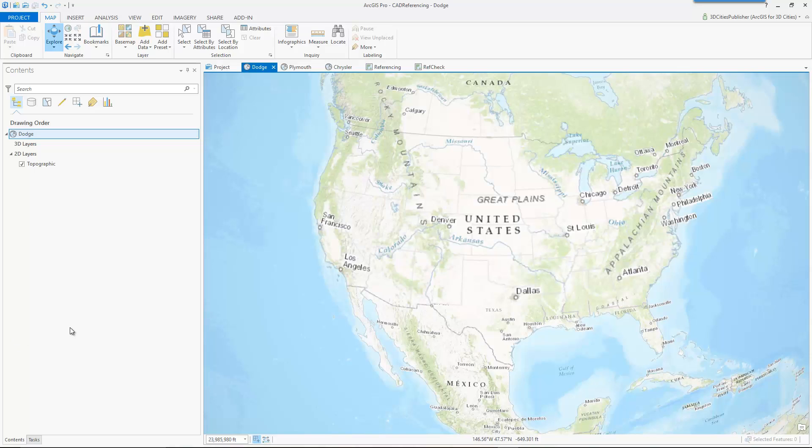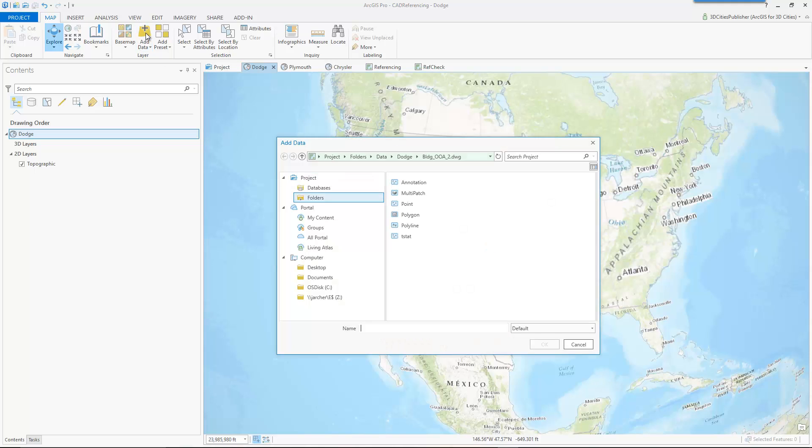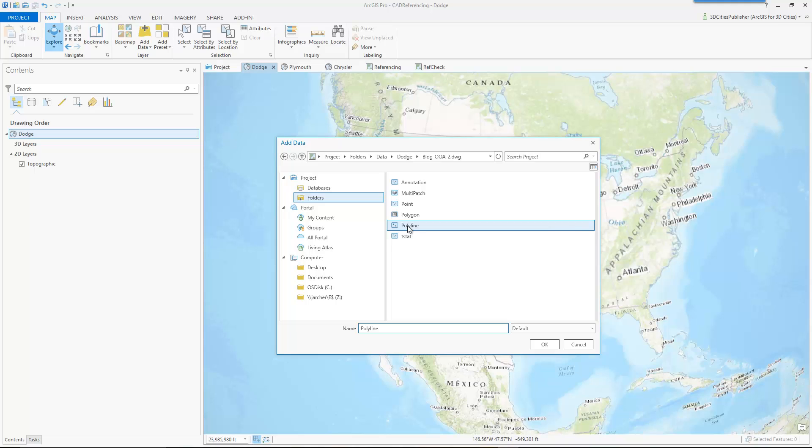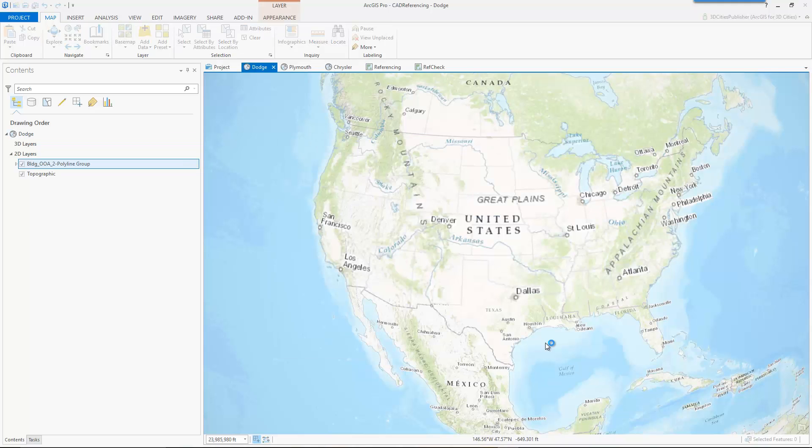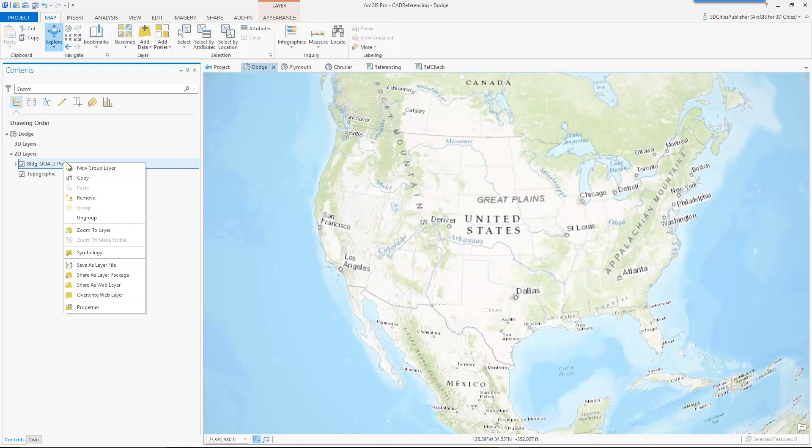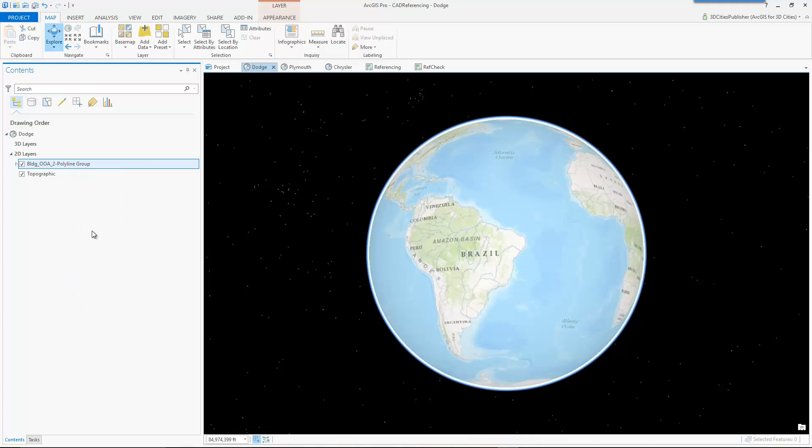And working in ArcGIS Pro, obviously I'm on the 3D team, so I'm going to default to a scene. You could also do this in a map view, and we'll switch on a map view here in a minute. But the first thing you want to do, usually when you have CAD drawings and you're not really sure what you're working with, is just go ahead and add them to a scene or a map. I'm going to go ahead and browse to my data folder here, I'll go into the Dodge data, and ArcGIS Pro kind of gives me the option, instead of adding the entire CAD drawing, I can drill into the CAD drawing and just add, in this case I'll just add the polylines.